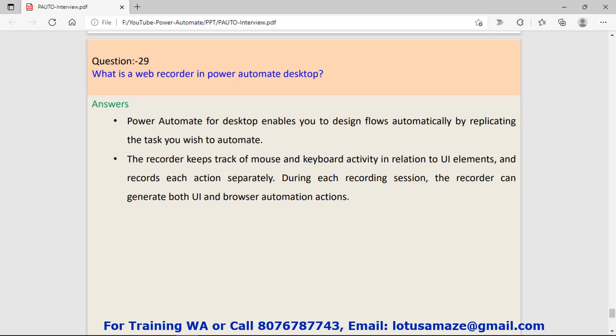Question number twenty-nine: What is a web recorder in Power Automate desktop? The web recorder keeps track of mouse and keyboard activity in relation to UI elements. If you make the recorder on, you can record your activity regarding UI elements like which elements have been clicked. During each recording session, the recorder can generate both UI and browser automation actions.